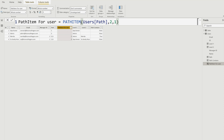Then there is PATHITEM for users. PATHITEM is another DAX function where you provide the input as your path and specify which item you want to display — for example, the first item, second item, and so on. The last parameter is for the data type as integer, so always keep it as one. You can change the position number to get the first, second, third item, and so on. That's how you use the PATHITEM DAX function.